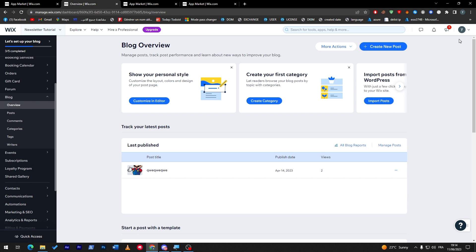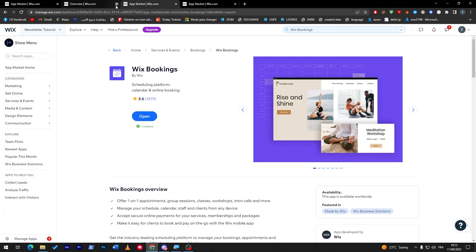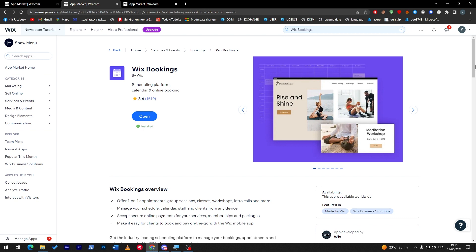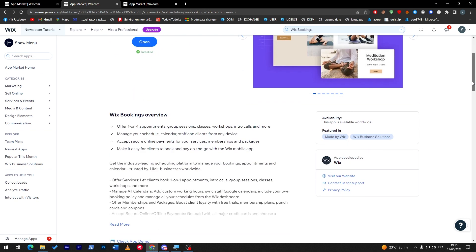Then you just have to go to the next step, which is Wix Bookings. This plugin is not really necessary, but it has some really good features that might help you in your business.